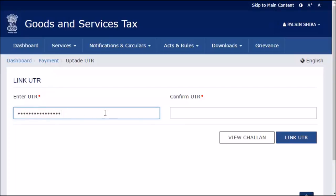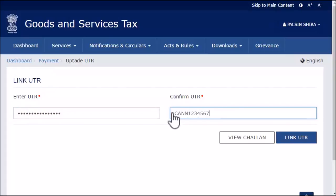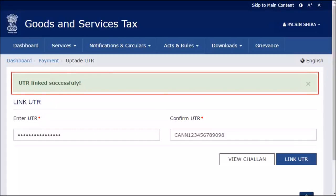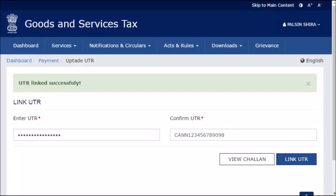Click the Link UTR button. A confirmation message will appear indicating that your UTR has been successfully linked. It's that simple.